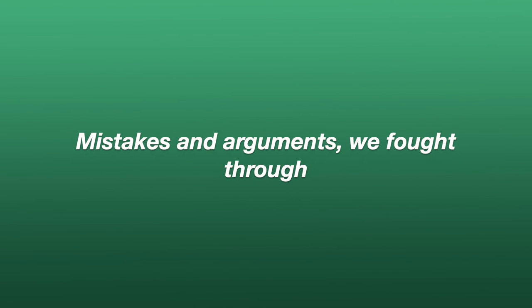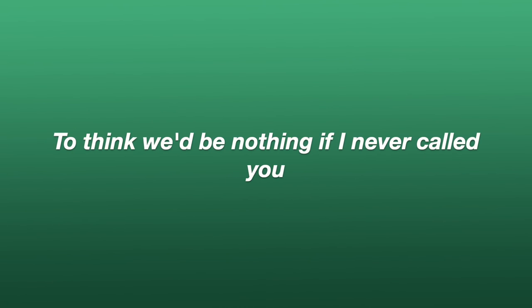I cannot breathe cause the pain is too deep. Haunting the dreams in the brain when I sleep. Blaming us both for the heartache that we've gone through. Mistakes and arguments, we fought through.